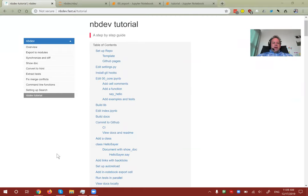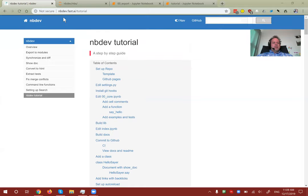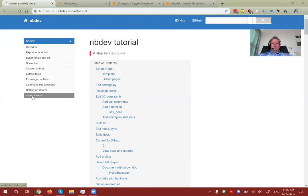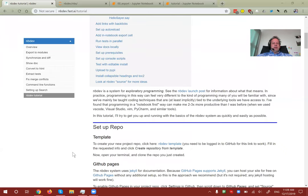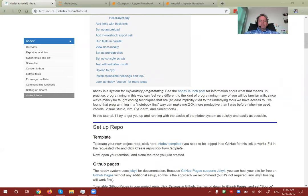We're going to start at nbdev.fast.ai. On the left, click on the nbdev tutorial and we'll step through it step by step. There won't be much information here that isn't already available in that tutorial, so if you're more of a reading person than a video person, feel free to do the reading version.